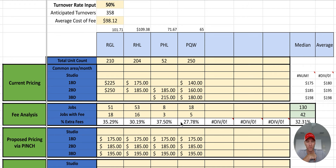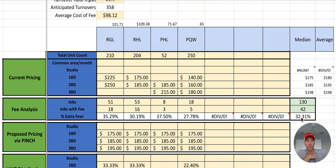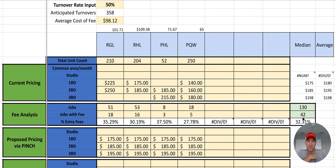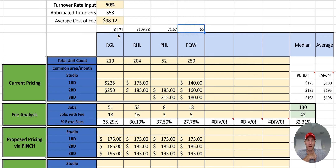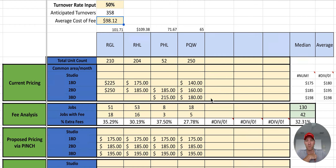In this particular analysis, it's over 30% in almost all categories. When you come over here to the right, you'll notice it's 32.31% of jobs have a fee associated with them. And then up here, what is the average fee? So $101, $109, $71, $65. When you aggregate all this information, your average fee is $98.12, and you're paying that on 32% of the turnovers.